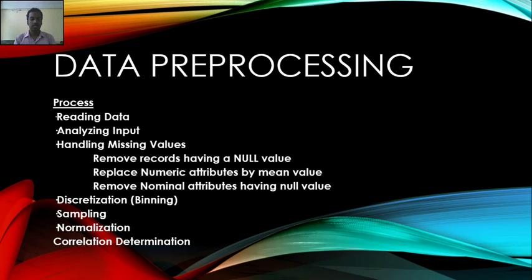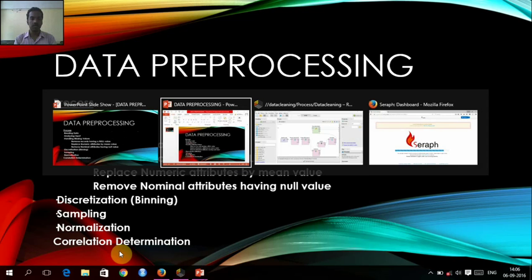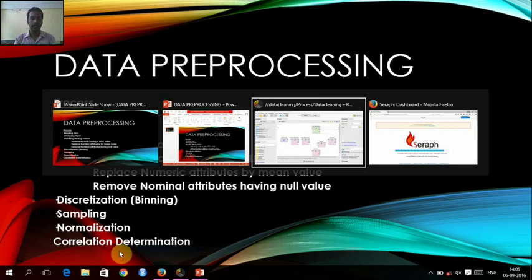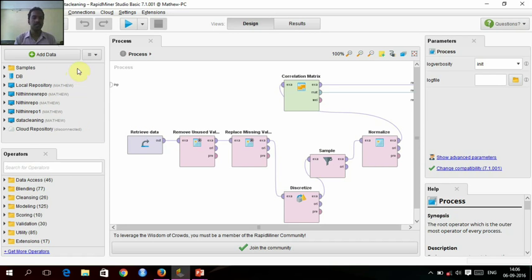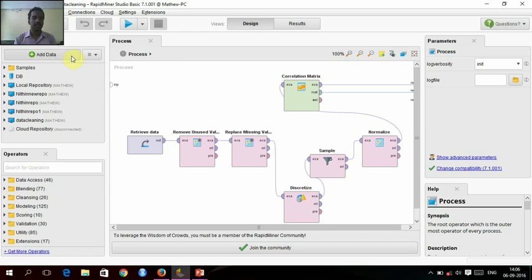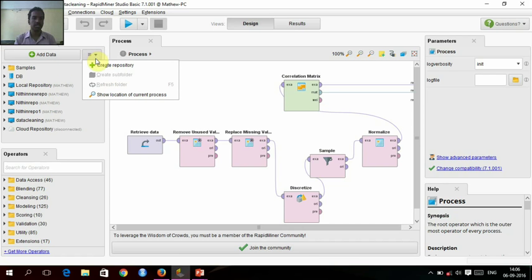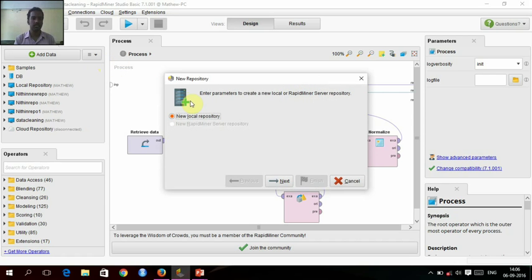I am going to start my experiment now. This is RapidMiner. Here, we can add data by first creating a repository. Since I have created the repository, I will just show the demo about creating the repository.